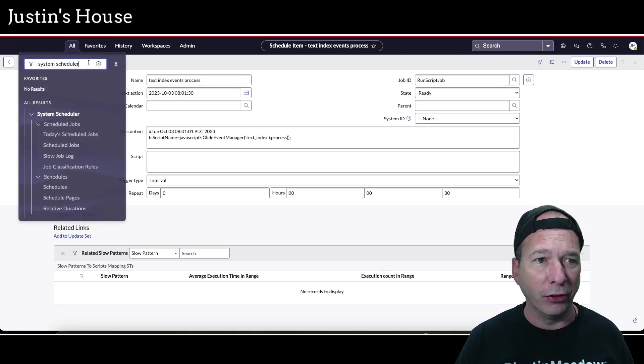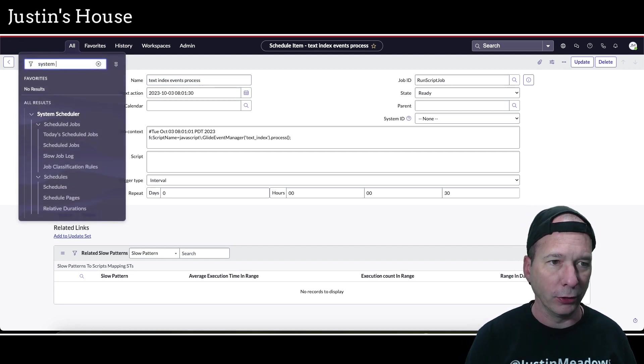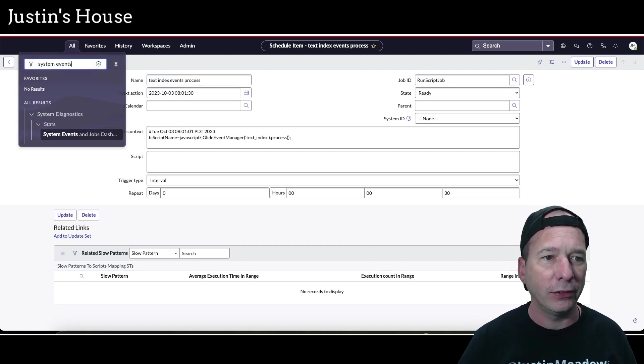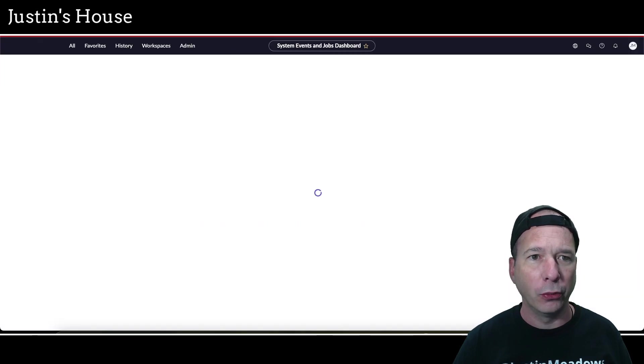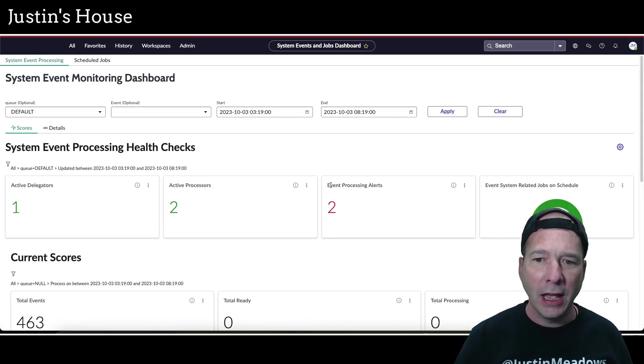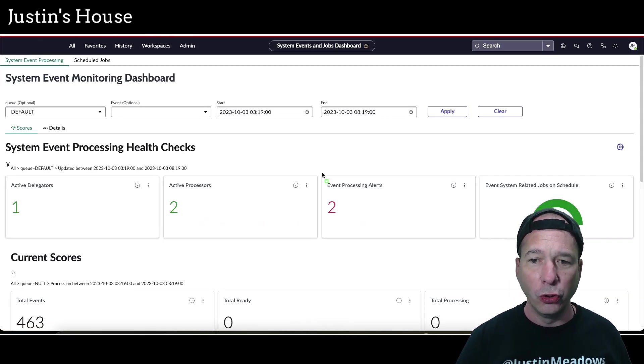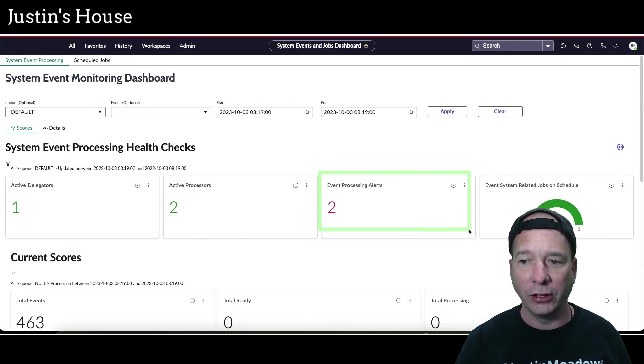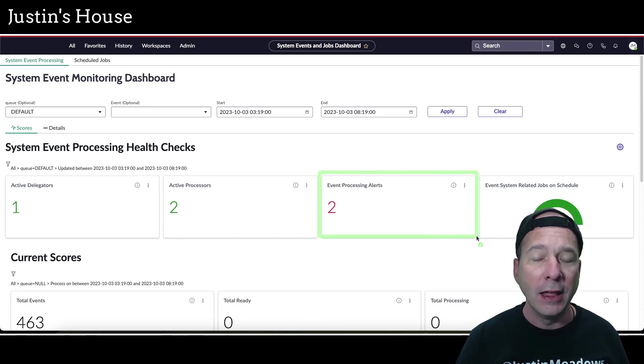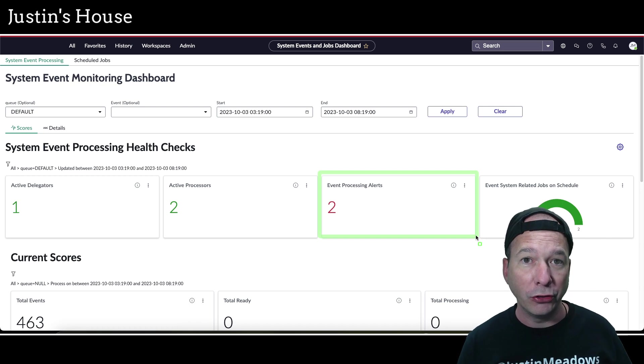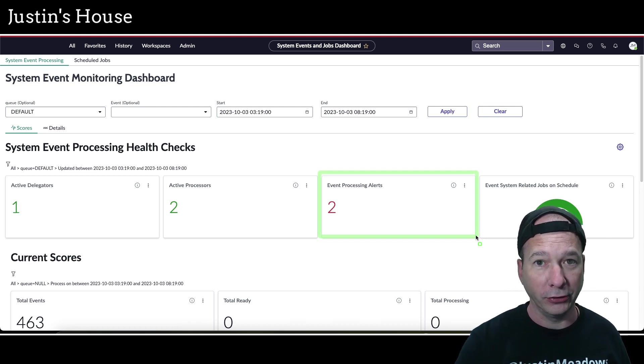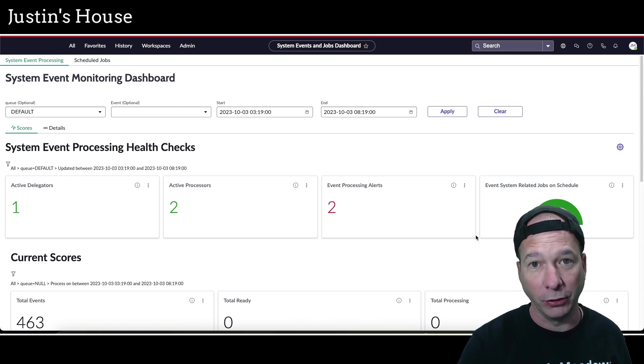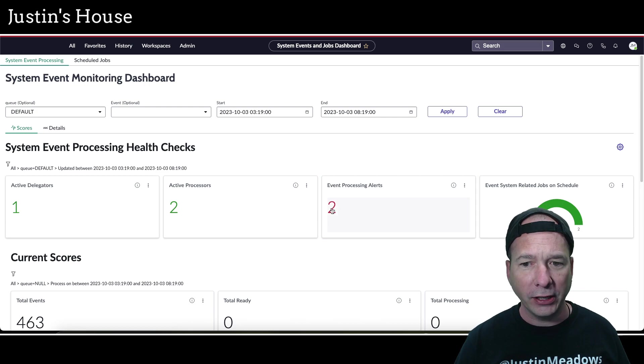Let's go ahead and go to system events and jobs dashboard. That'll open up in a new tab and you see here I've got two event processing alerts. This is what I want to talk to you about today because I'm learning about this and there seems to be some new features plus some old features that I'm bringing myself up to speed on how this stuff works.